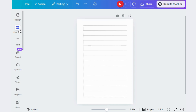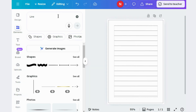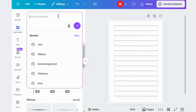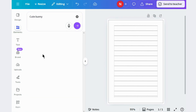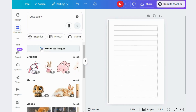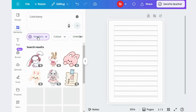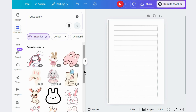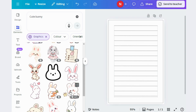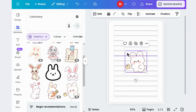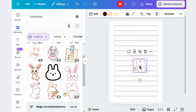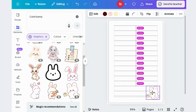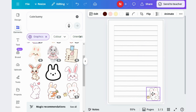Again, jump to elements and search here, go to graphics, and choose a graphic element. You can also add any other element to decorate your interior page.